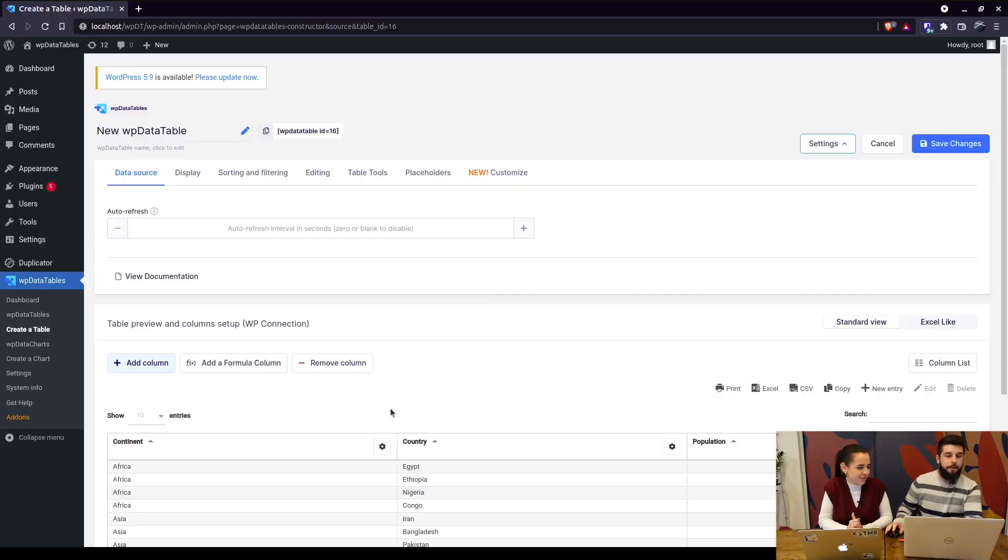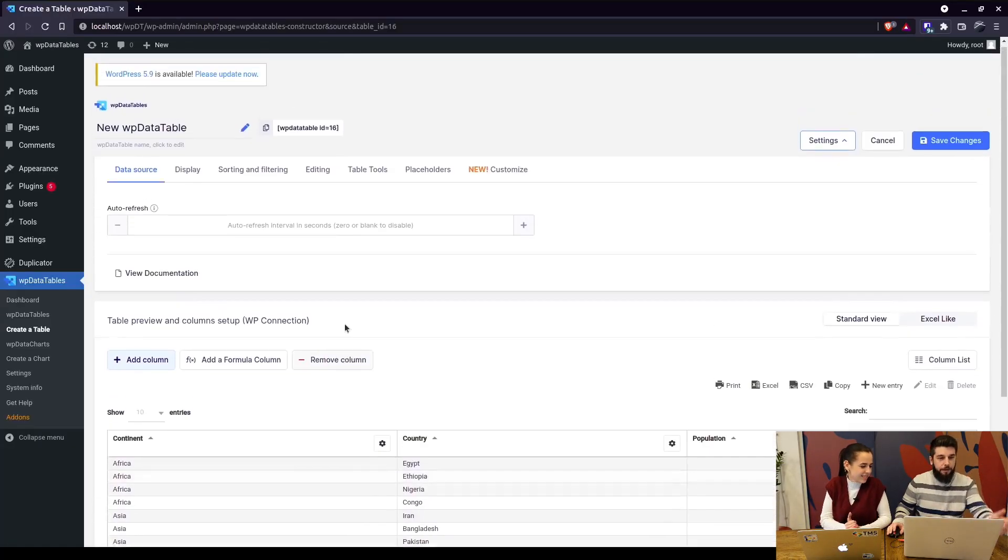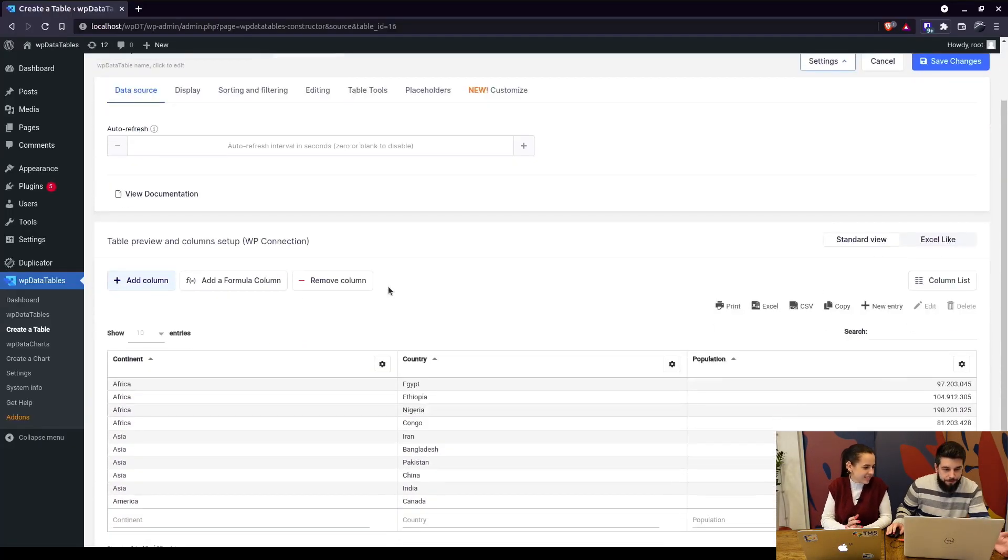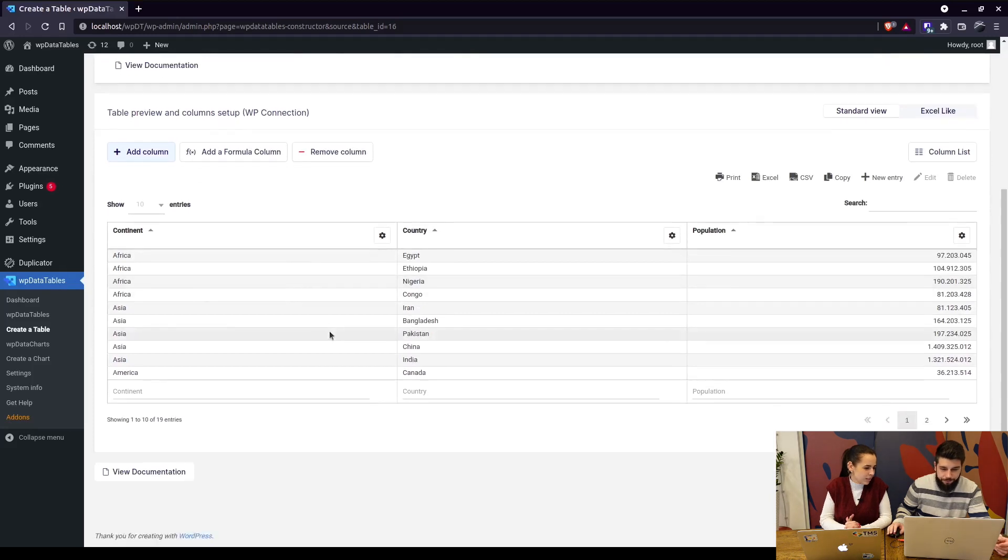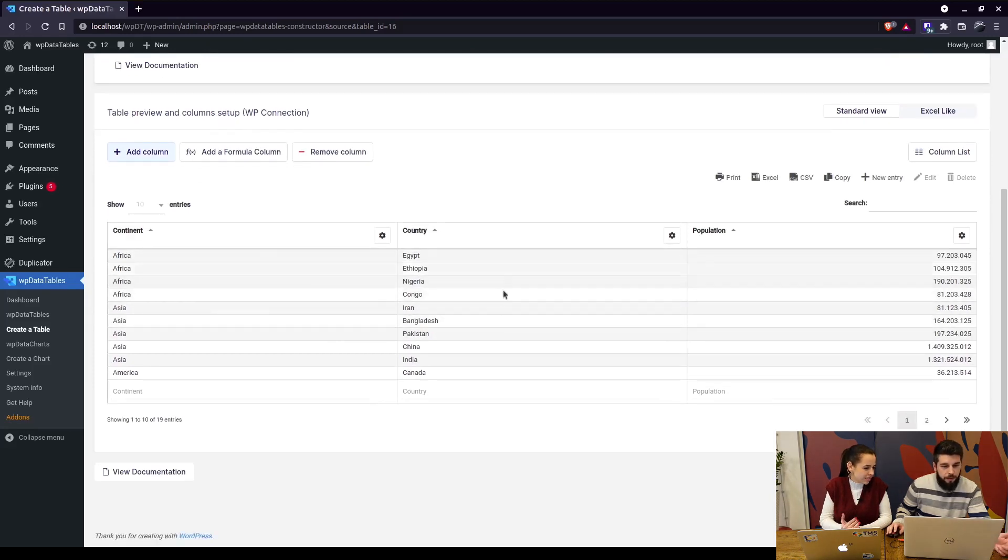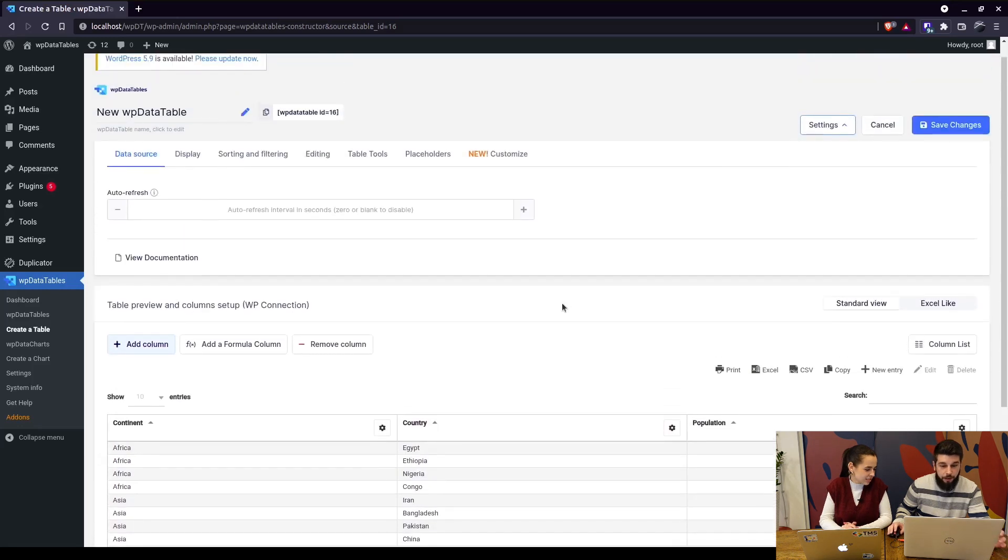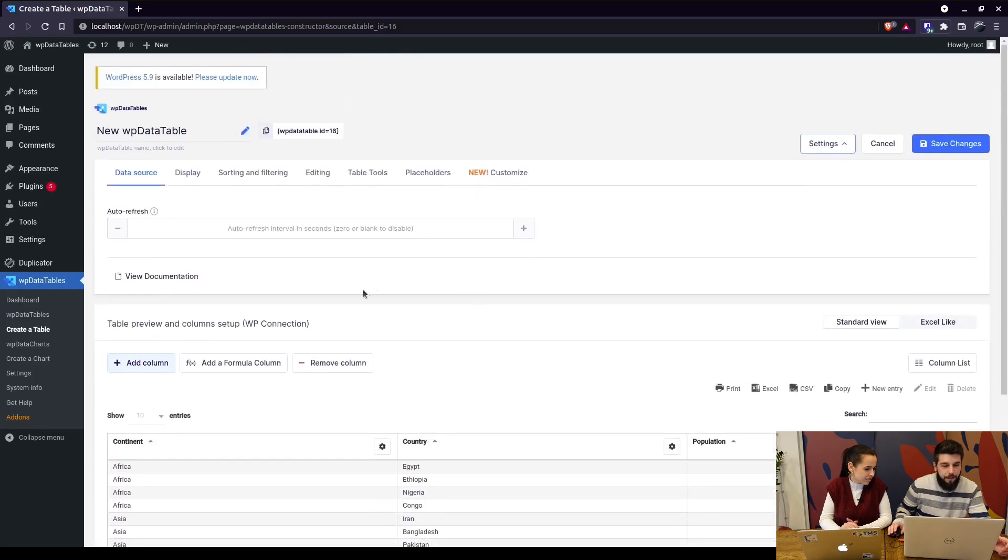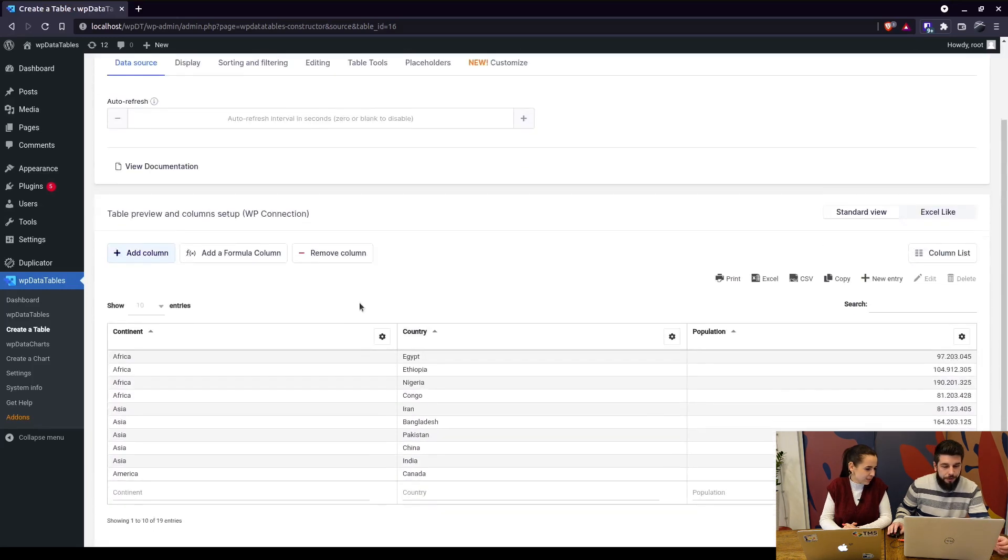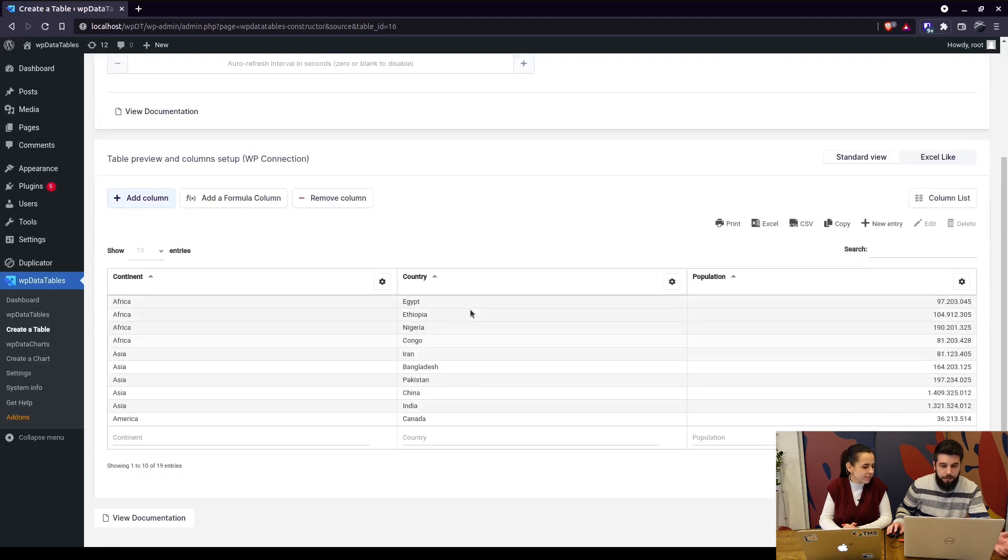Alright, so we already have a manual table created. It has a list of some countries and the population—I don't know from which year, but anyway it's only for testing purposes. So basically to be able to edit the table in the back end, you need to be logged in as admin since only administrators can configure the tables.